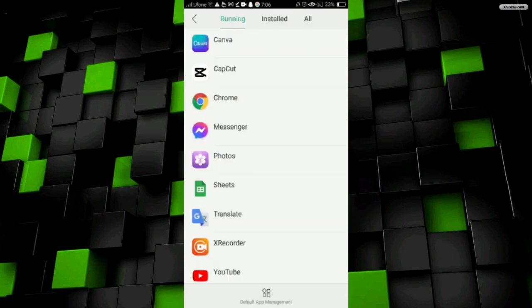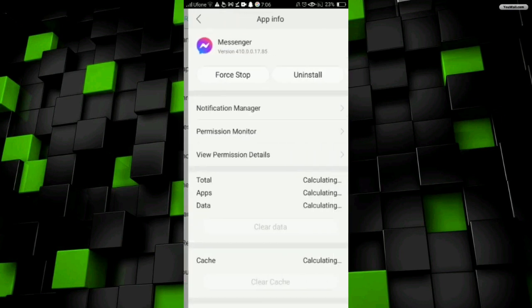Then here you have to click on the Clear Data option. Once you clear the data, you will be signed out from Messenger. So this was how you can sign out from Messenger.